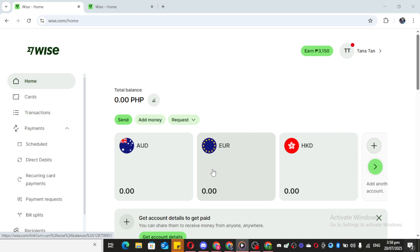First things first, open up your Wyze app. If you don't have it installed on your device yet, be sure to download it from your app store and sign in with your account details.